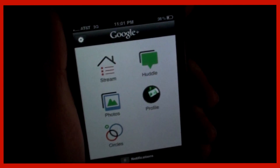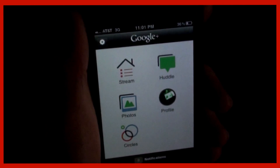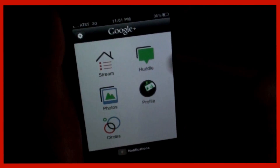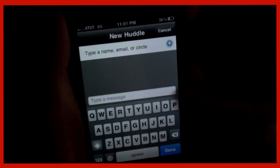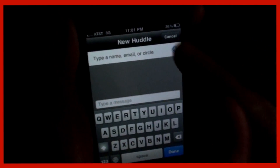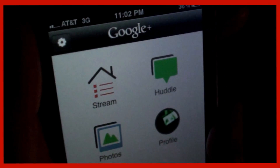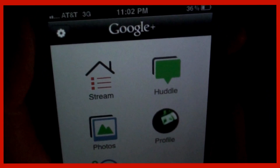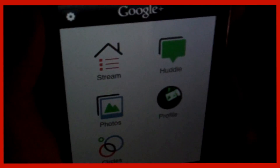It's an awesome app and a great addition to the Google Plus website. To create a new huddle on the iPhone, you go to Huddle and tap that icon — you can create a new huddle from there. Google Plus is an awesome, free app. I'll see you guys there. Thank you for watching.